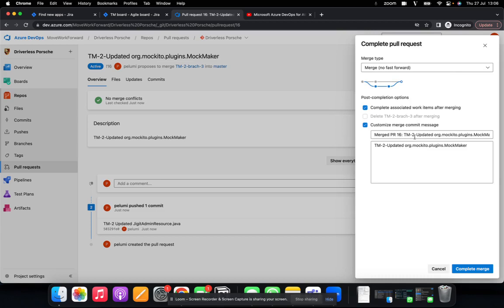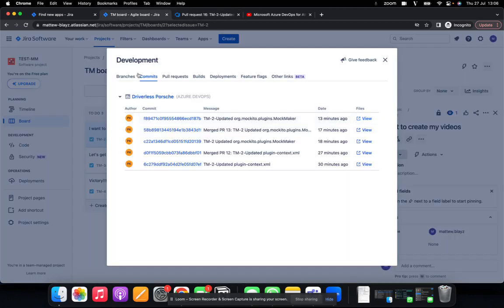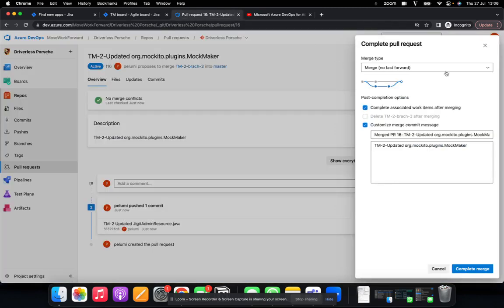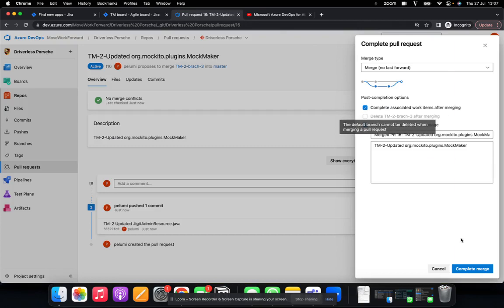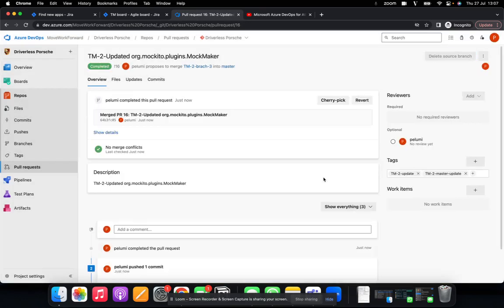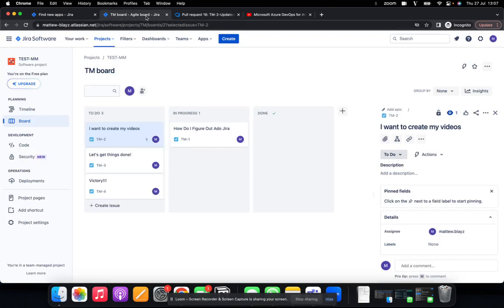So always make sure that your issue key, let me show you what your issue key is. This is your issue key, TM2. Features in the comments for each pull request, and for each comment, that would help it reflect directly on your Azure, on your Jira rather.